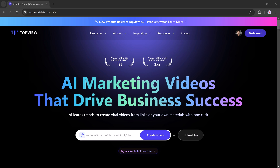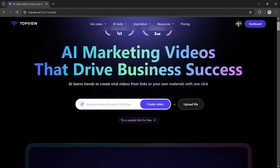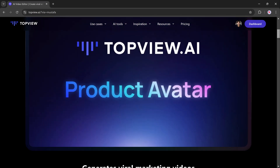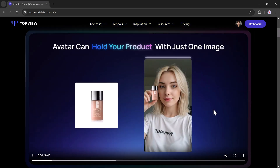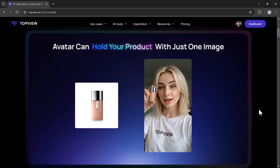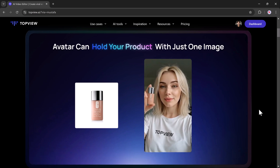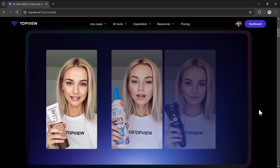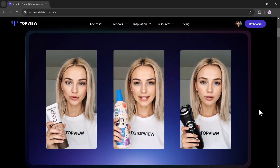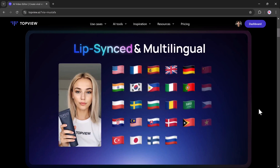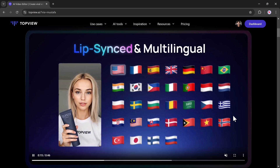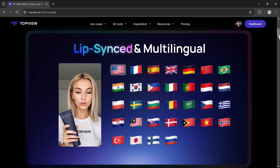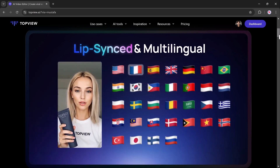Hey what's up guys, Fahaz Aman here. In today's video, I am excited to introduce an extraordinary platform that provides state-of-the-art AI tools designed to streamline your content creation process.